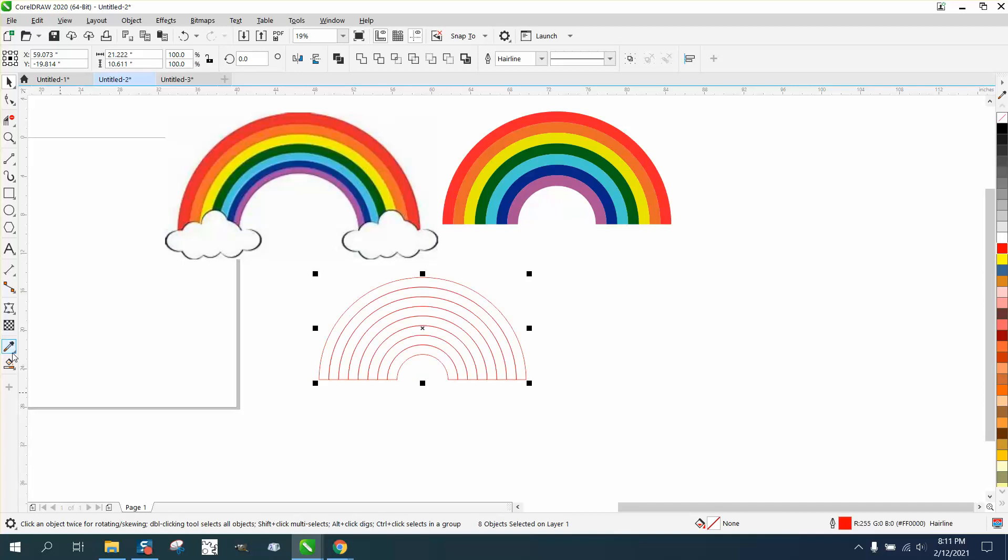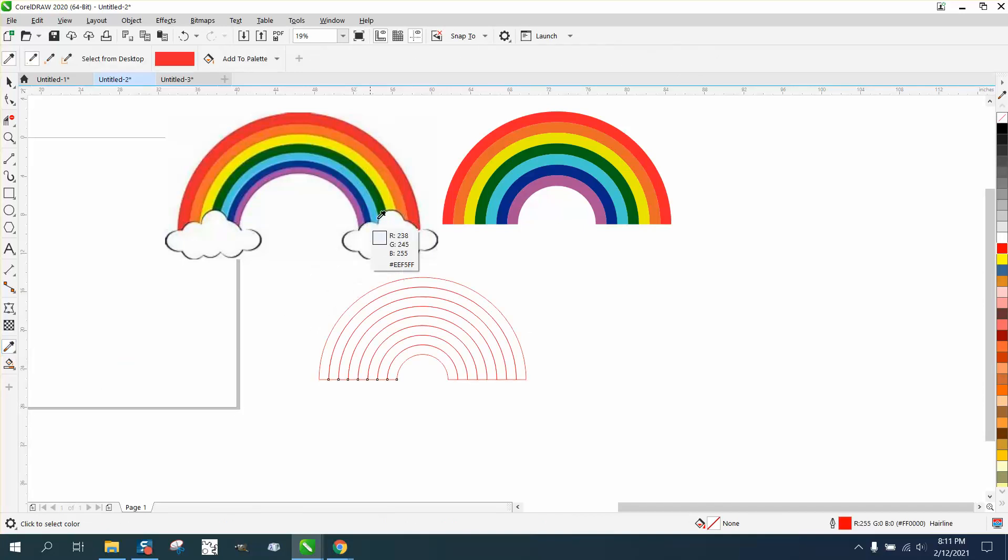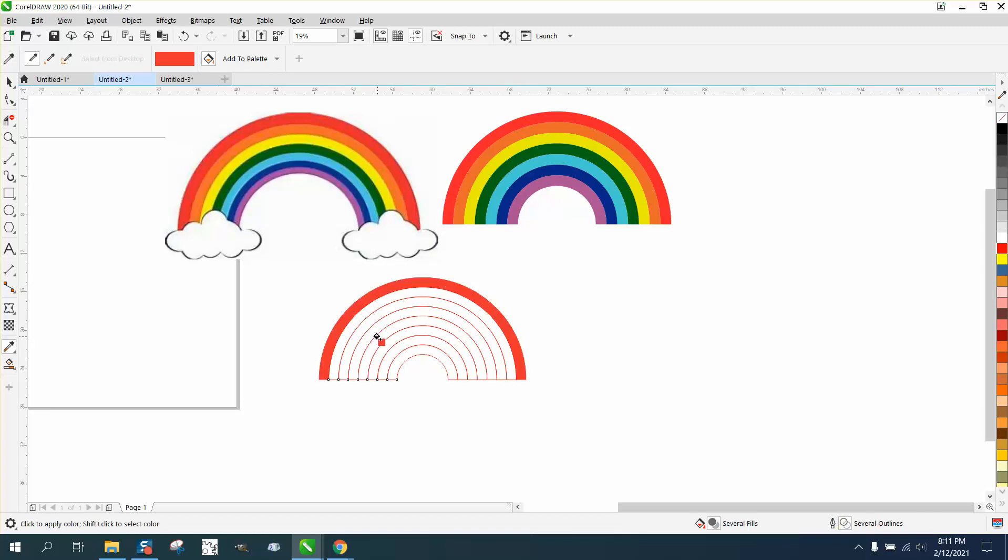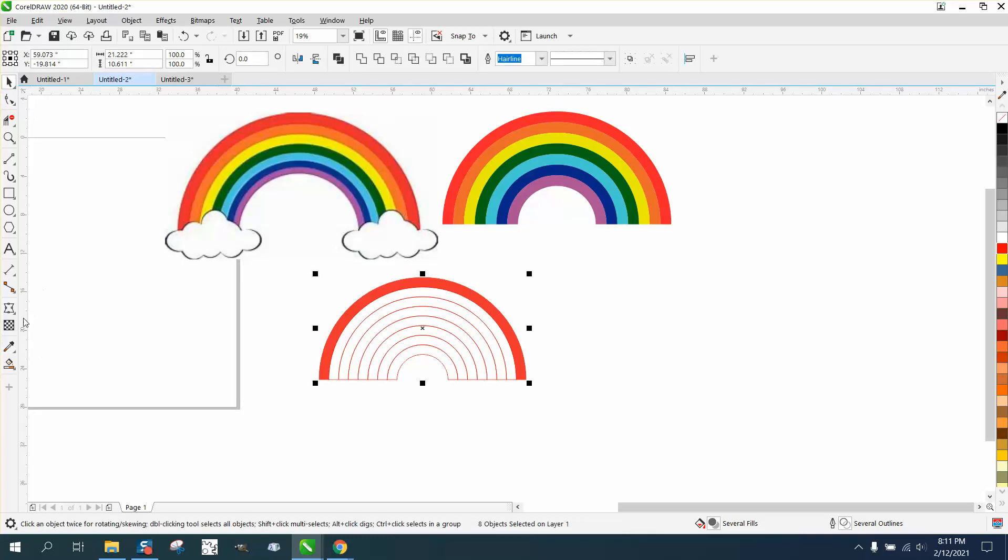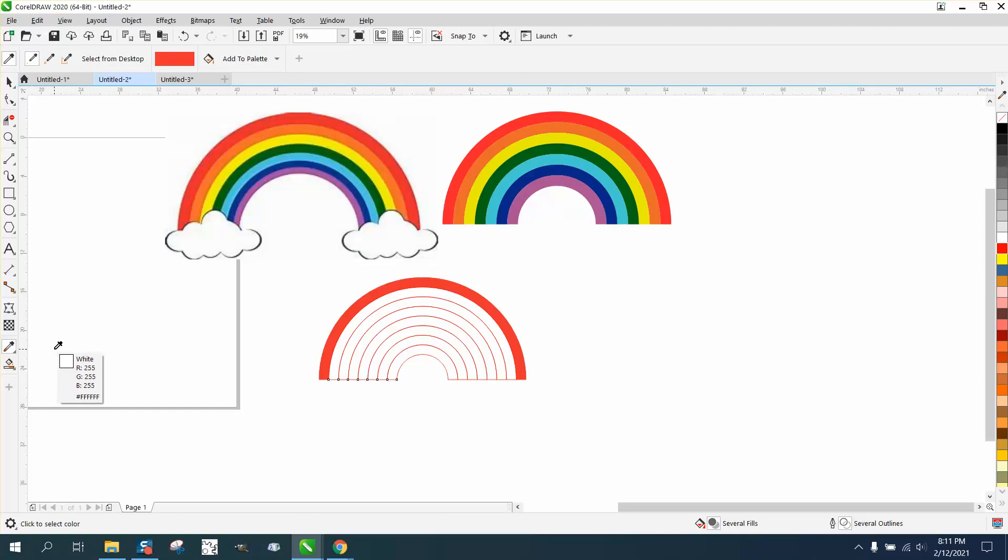Now let's get the color eyedropper tool and grab that red and fill it in. That time it works. Now, to get back to the eyedropper tool, you can go to the pick tool and then go back, or we're going to get that orange and fill that orange.